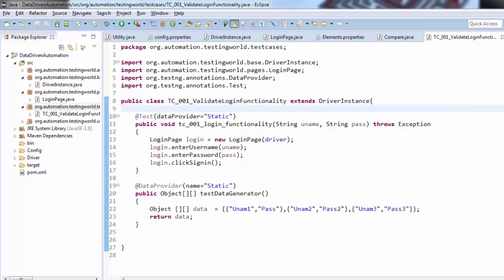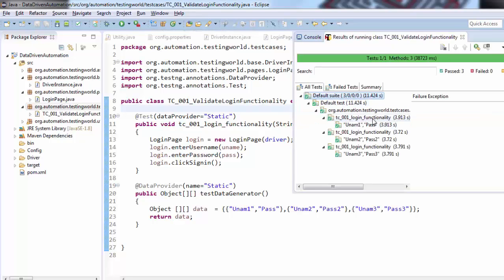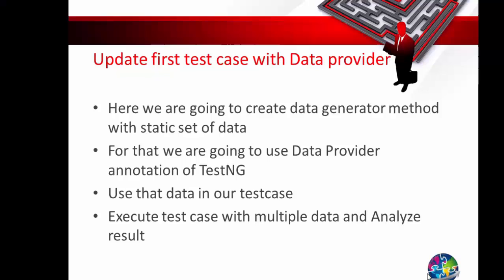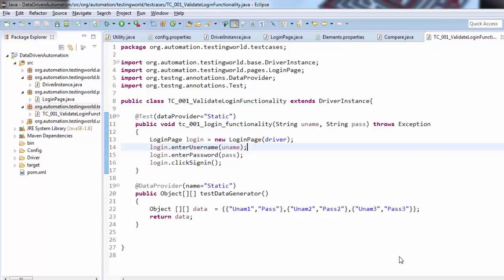One more thing to notice in the results: it shows the execution result for each dataset — first data is fine, second data is fine, third data is fine. In future, if the test case fails on a particular dataset, it will clearly show which data caused the failure. A basic DataProvider-driven structure has been implemented. I'll improve this in the next session by reading data from an Excel sheet, but for now the basic structure is ready.